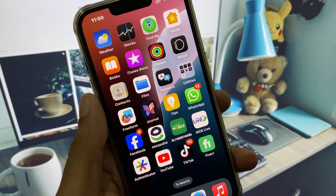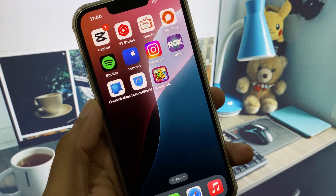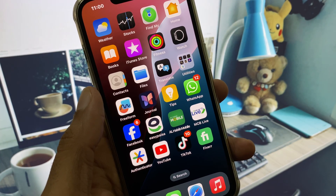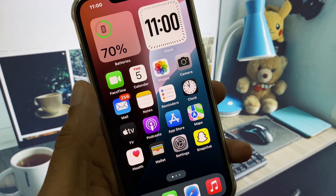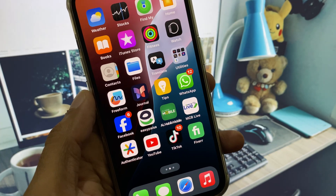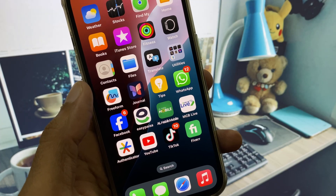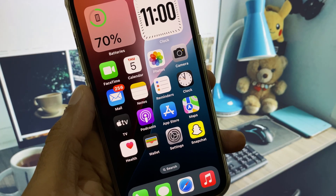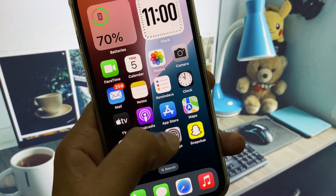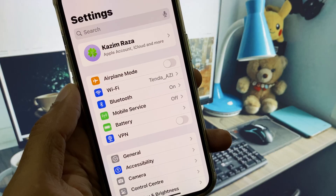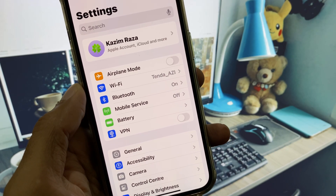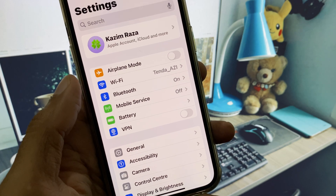Welcome back to my YouTube channel. In this video I will show you how to install the iOS 26 developer beta profile on iPhone, iPad, or other iOS devices. First, make sure you have a strong internet connection. There are two ways to install the iOS 26 developer beta profile.